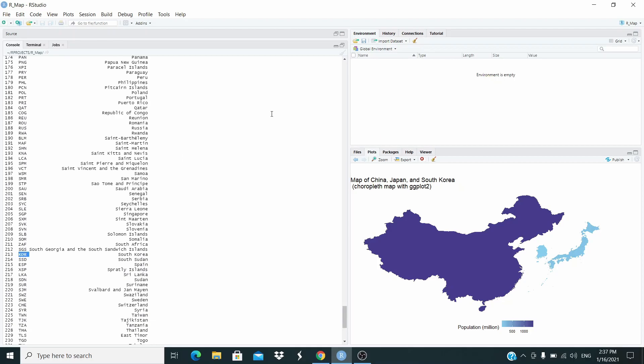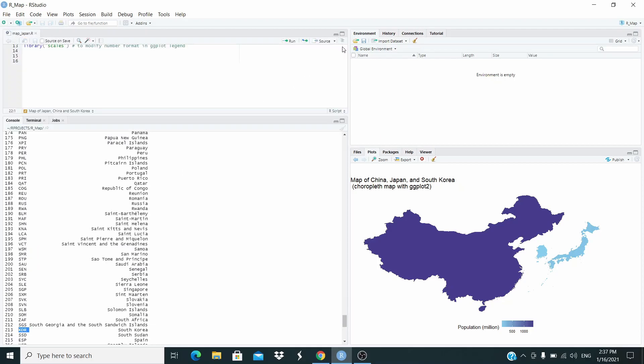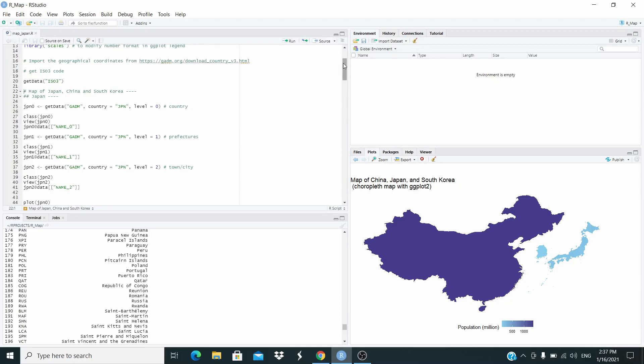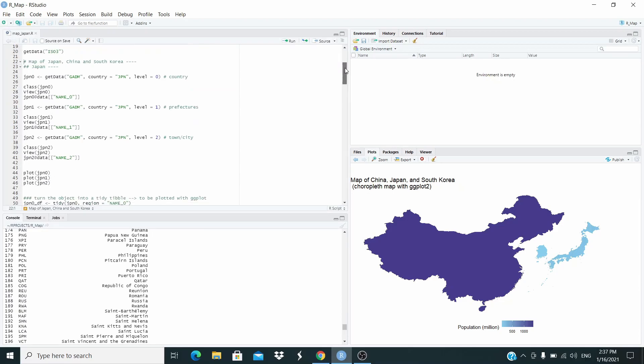Now that we know the codes, let's download the data. We use this function, get data. This is the name of the database, country JPN for Japan. In this case, level equals 0 for the country. Let's run this code.